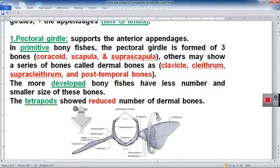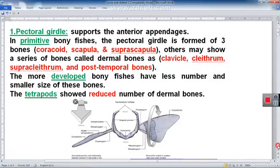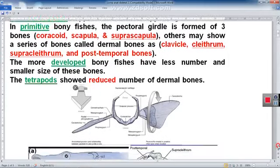The more developed bony fish show a lesser number and smaller size of bones in the pectoral girdle. In tetrapods, the number of bones is also reduced, especially the dermal bones, not the true bones of the pectoral girdle.